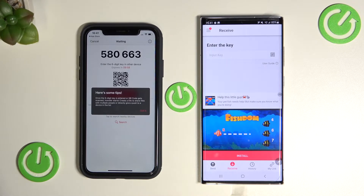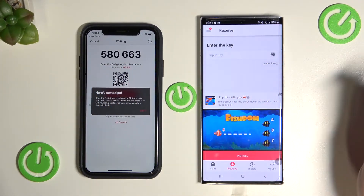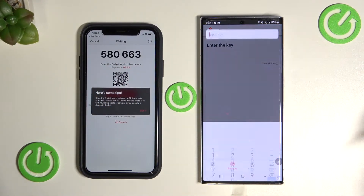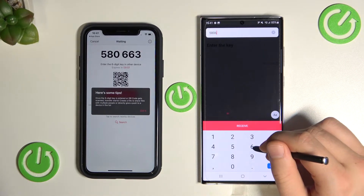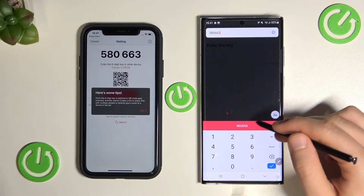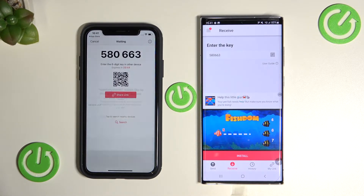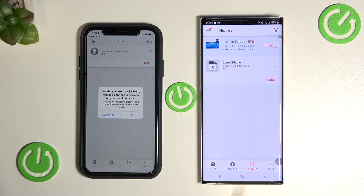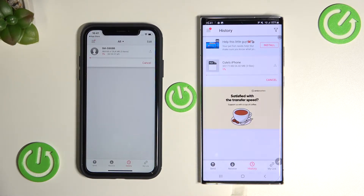If you select everything that you want to send, you have to click right here. After a few seconds we have to input this code into the field, and then tap to receive. Click OK and now just wait.